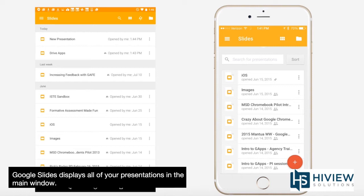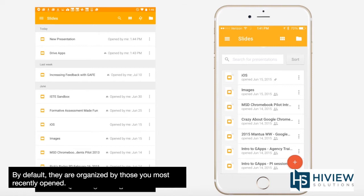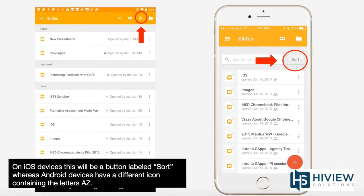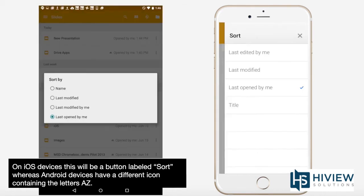Google Slides displays all of your presentations in the main window. By default, they are organized by those you most recently opened. If you want to change how they are displayed, tap the Sort button. On iOS devices, this will be a button labeled Sort, whereas Android devices have a different icon containing the letters A through Z.